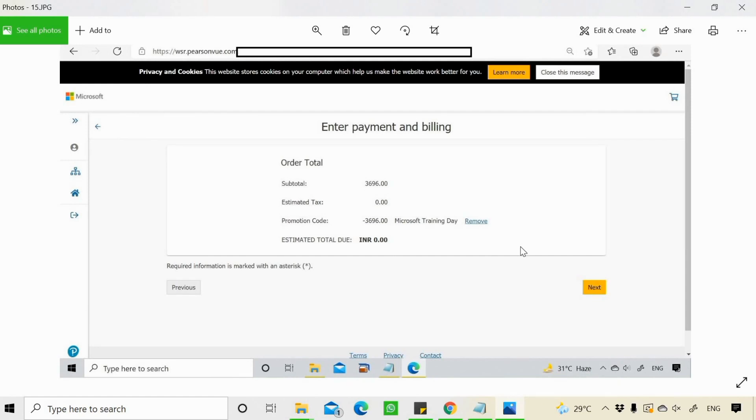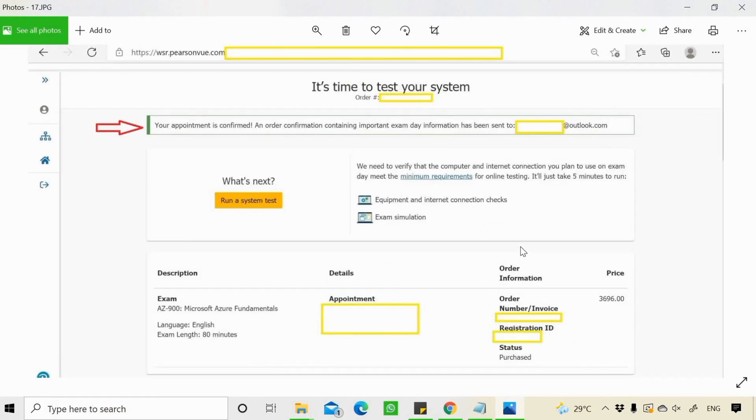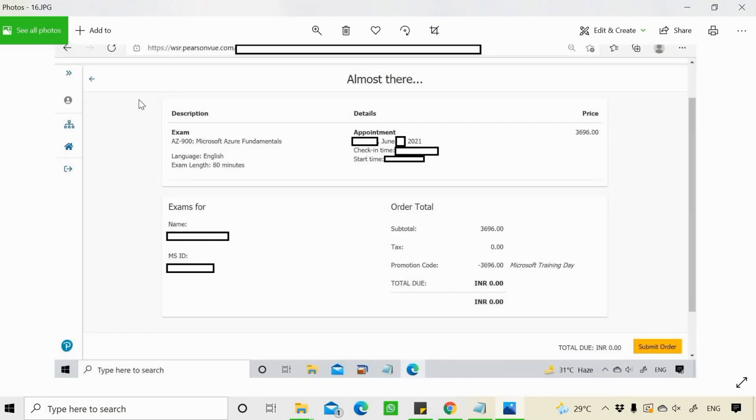And then I'll get my invoice on email as well for the exam. And also the exam is for 80 minutes. Also remember this thing for the exam about 40 to 45 questions are there. So you get about 80 minutes to complete your exam.